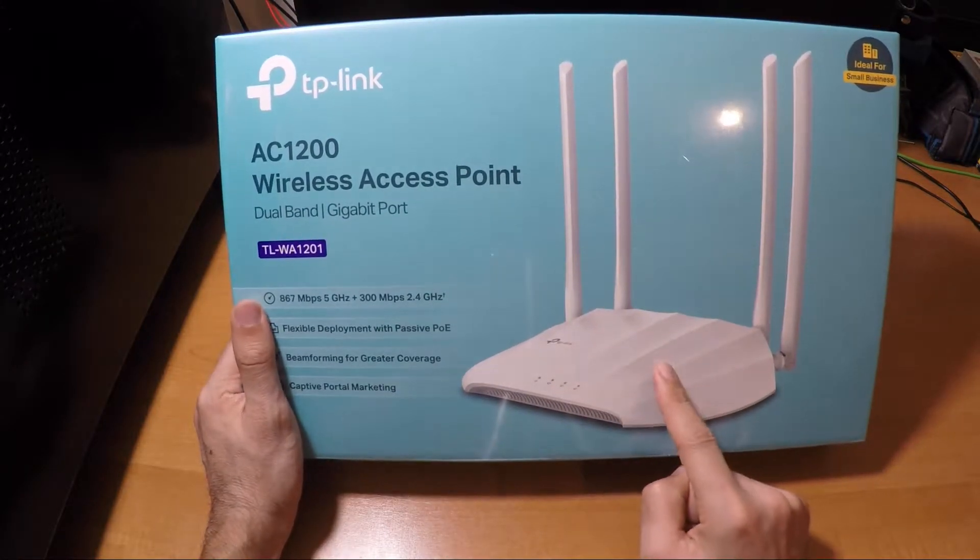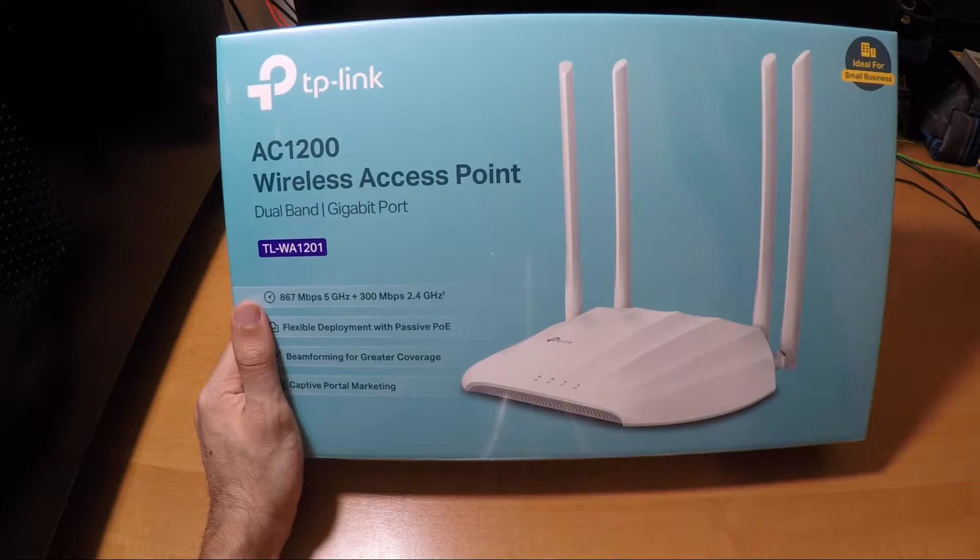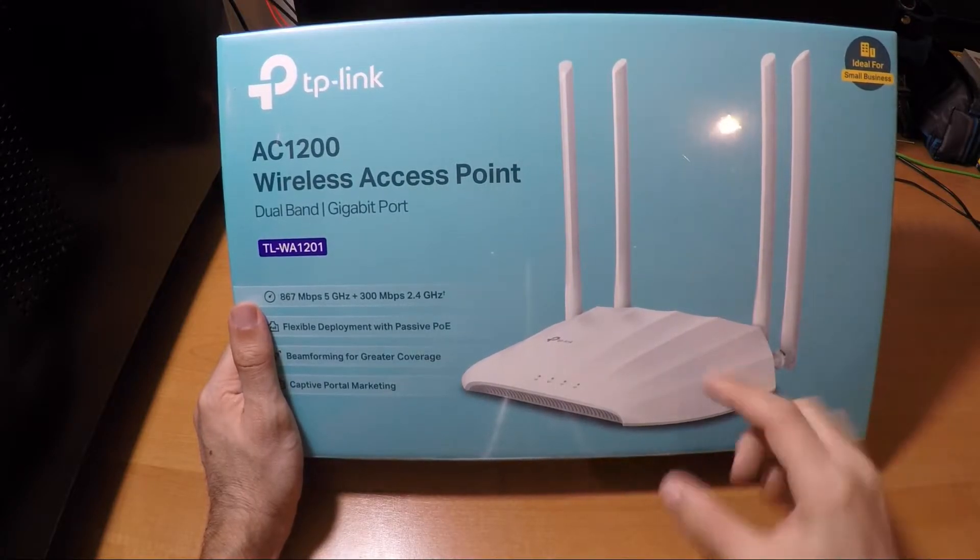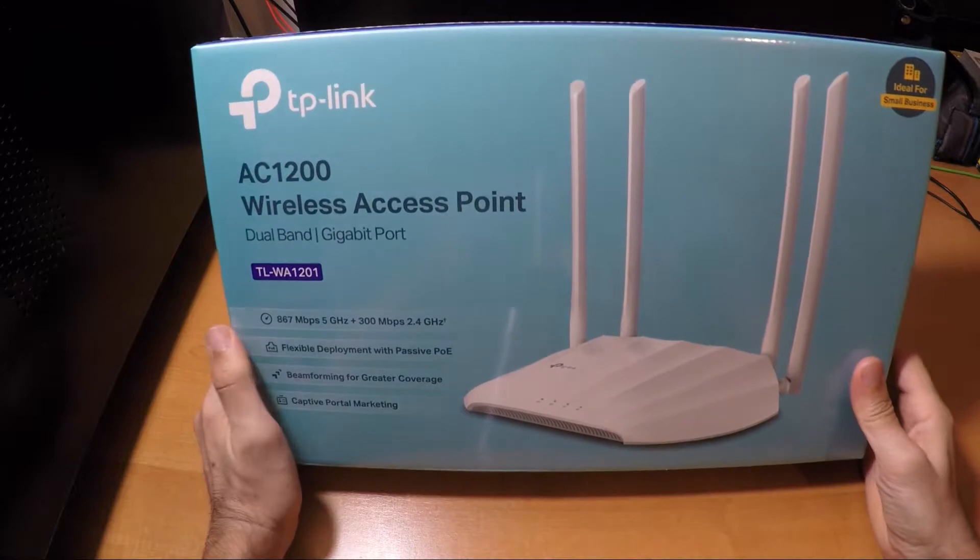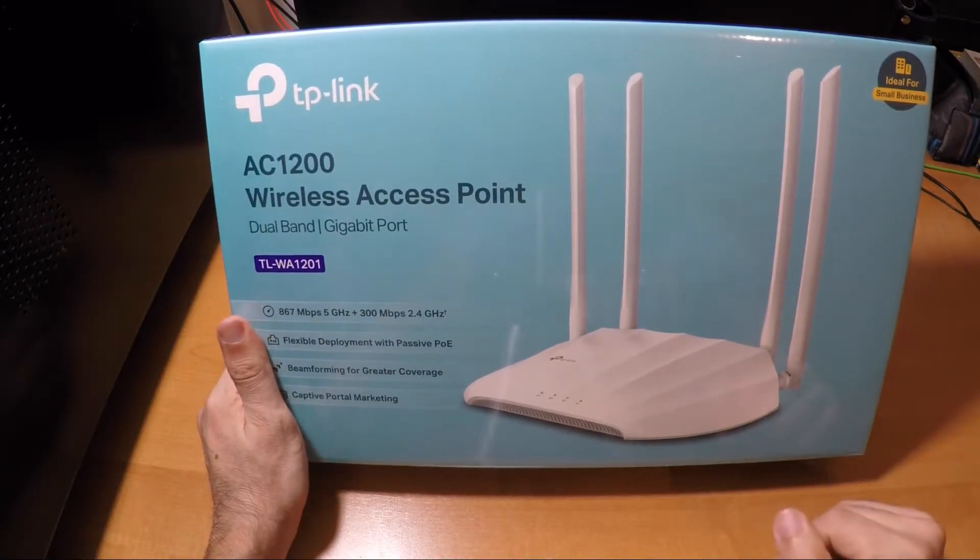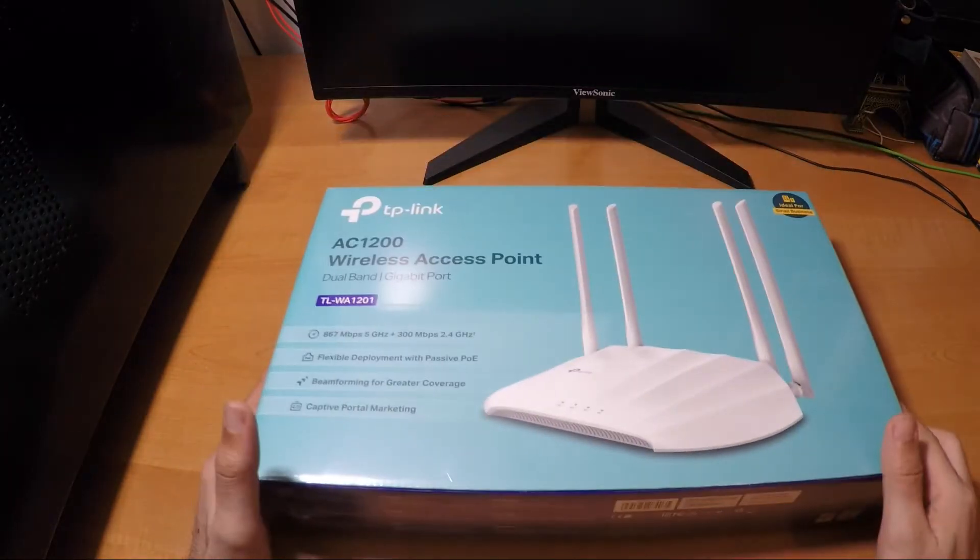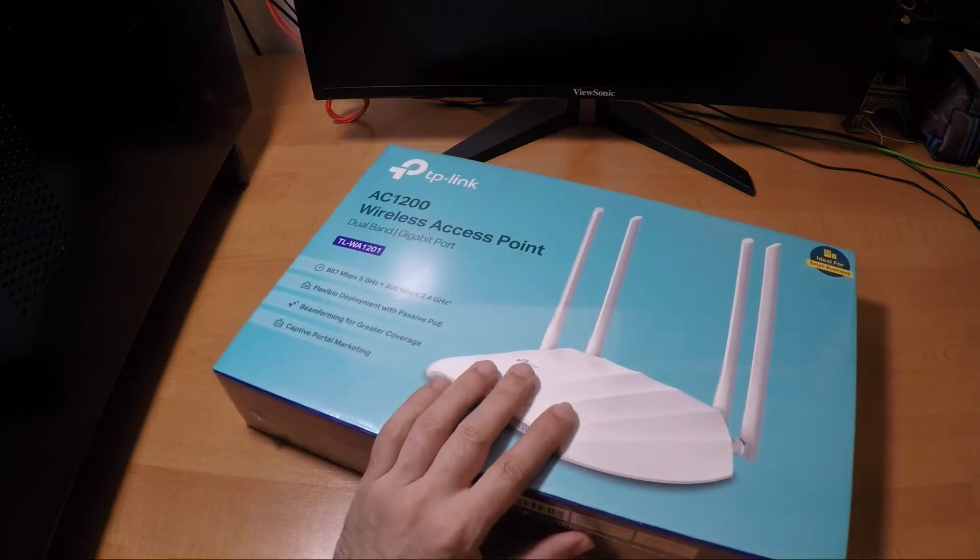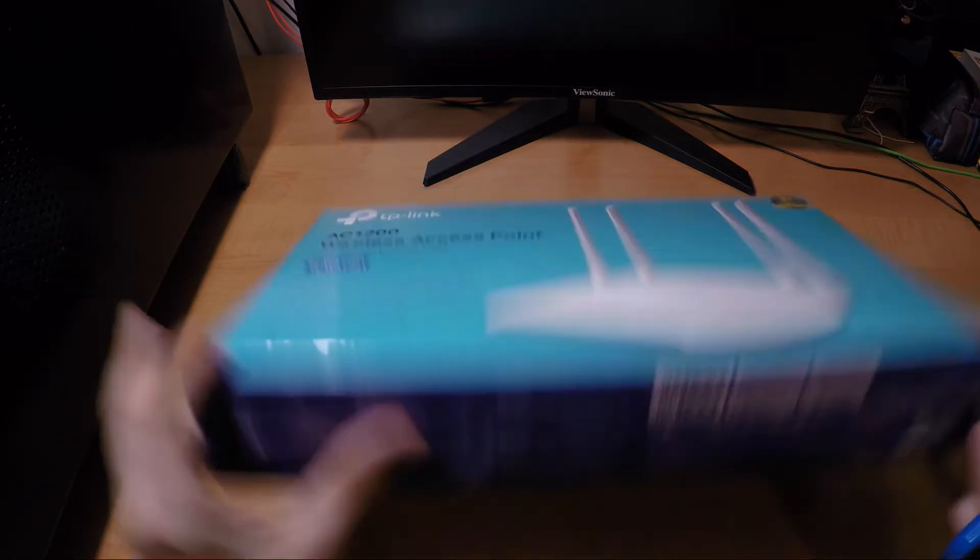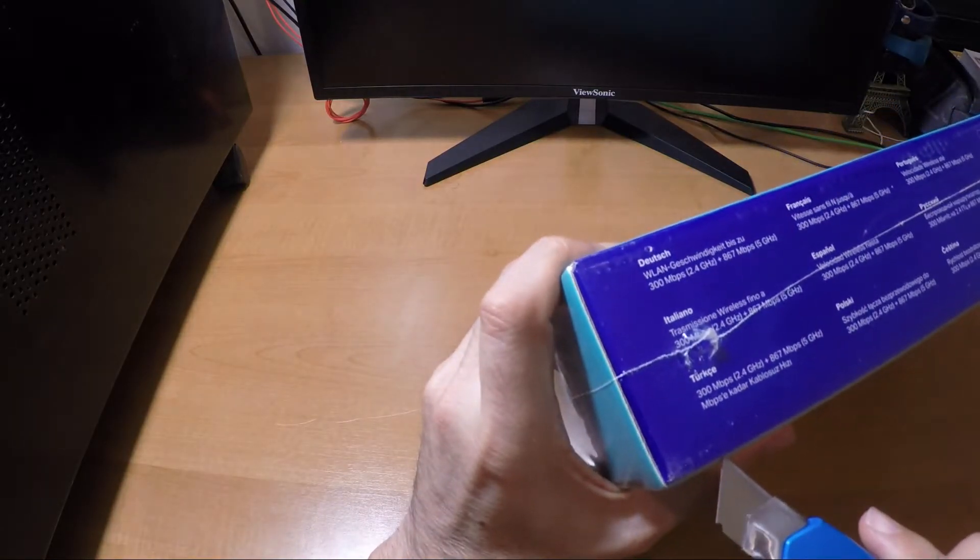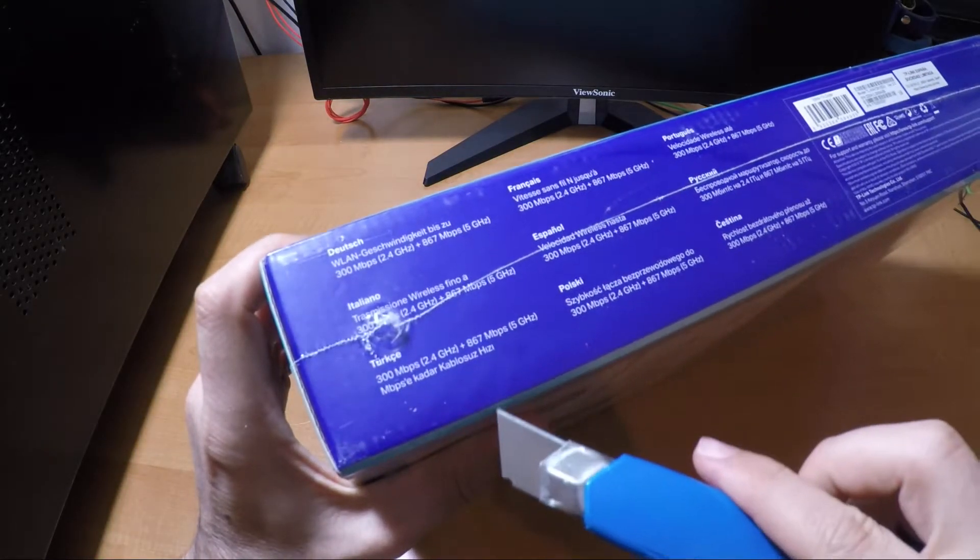It's usually useful when you don't have a socket where you are thinking of implementing this, for example in a ceiling. Usually you don't have a socket there, so you just use the power over ethernet, just have to pass an ethernet cable. So let's open it up, see what's inside and see what other features we can figure out.